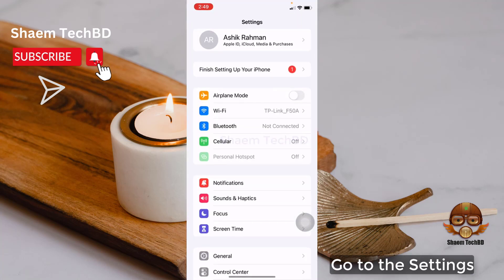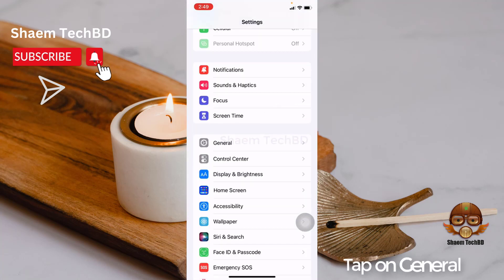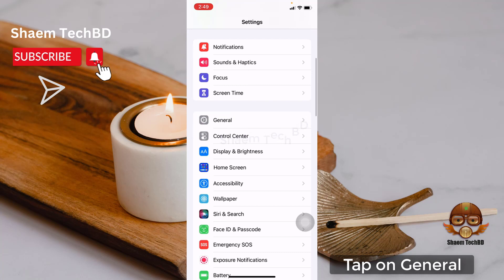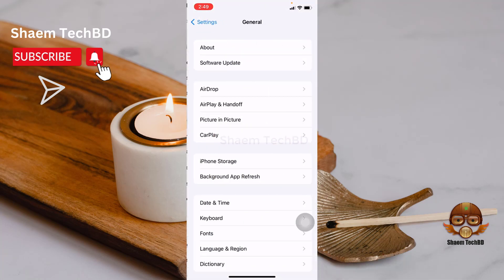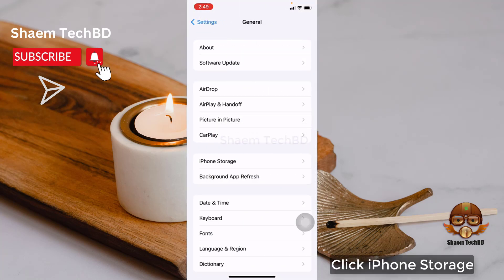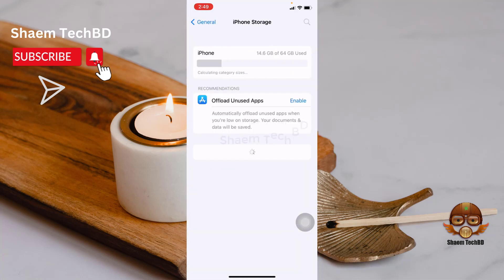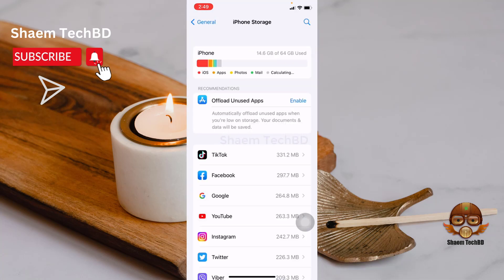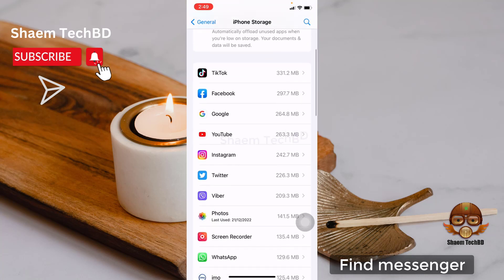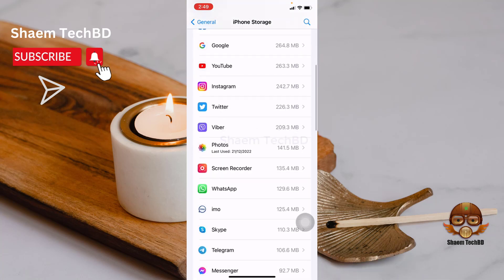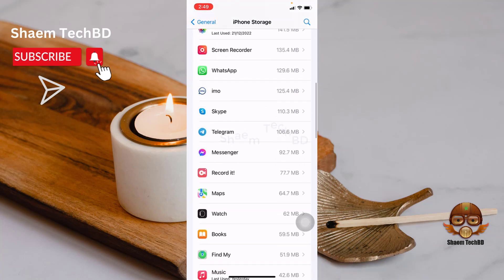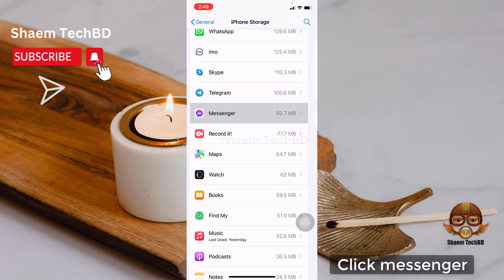Go to the Settings. Tap on General. Click iPhone Storage. Find Messenger and click on it.